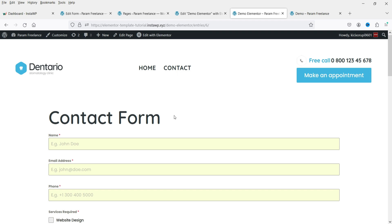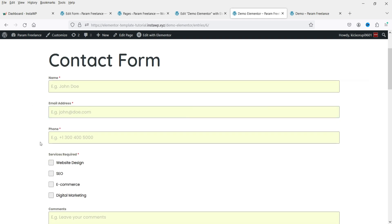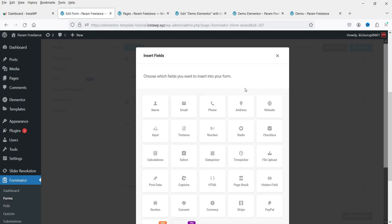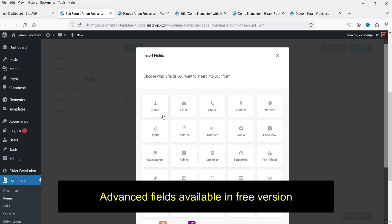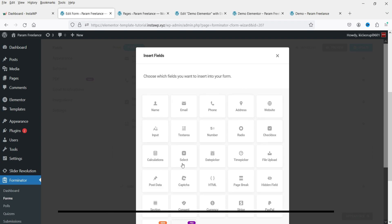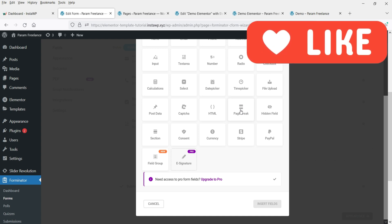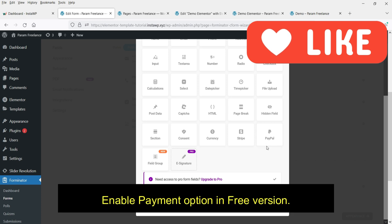Let me show you an example of the contact form I have created. This is a simple contact form with name, email, phone number, checkboxes, comments, and a submit button. You will see the list of fields available in the free plugin: name, email, phone, address, website, input, and calculations. Unlike other WordPress contact form plugins, many advanced fields are available in the free version.